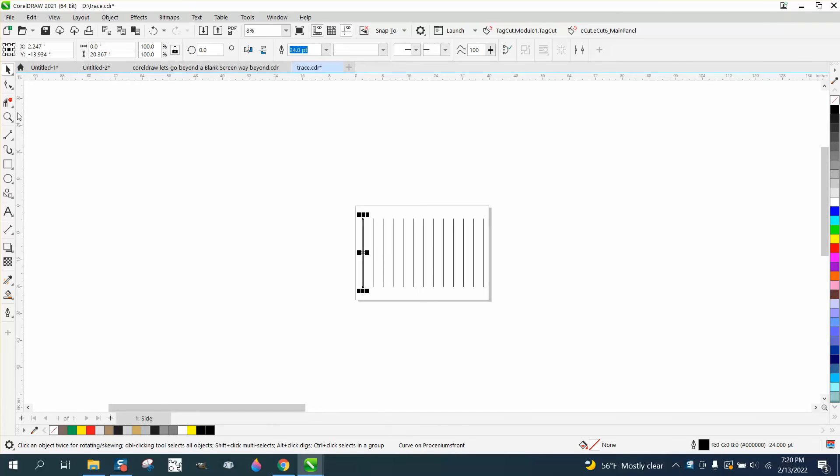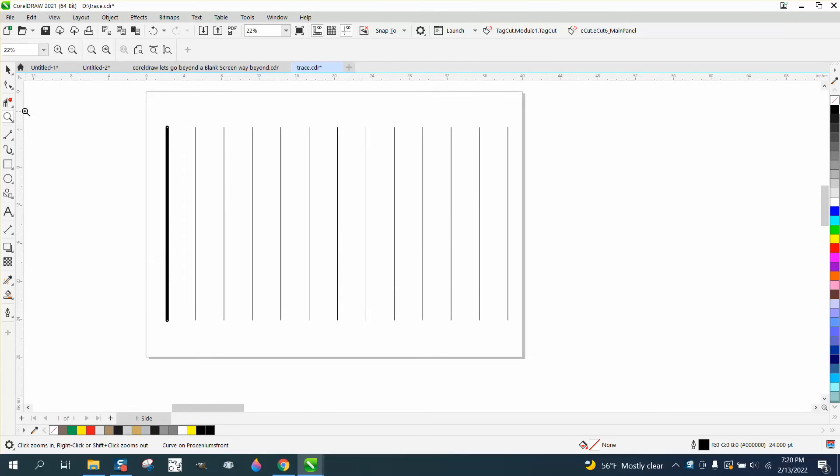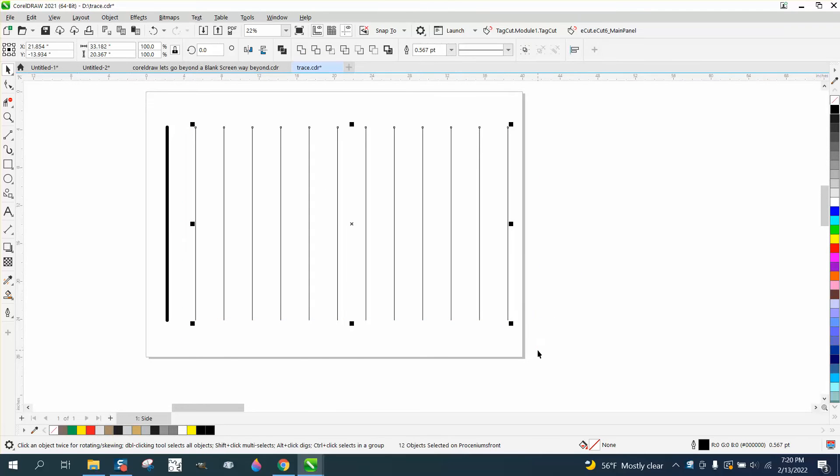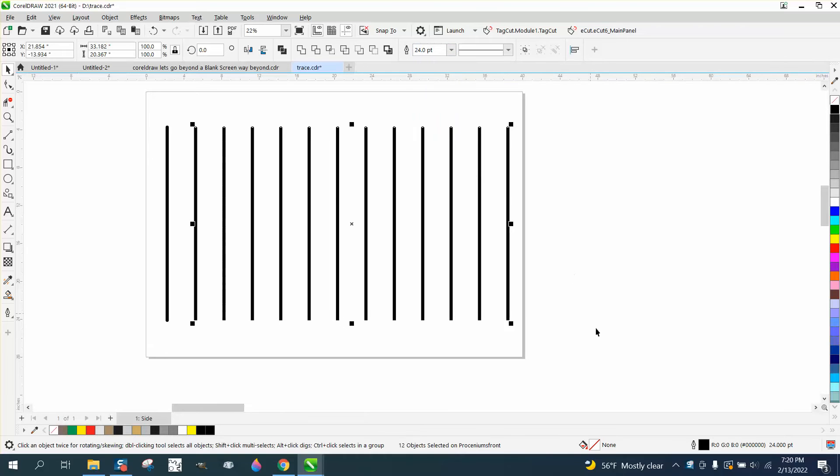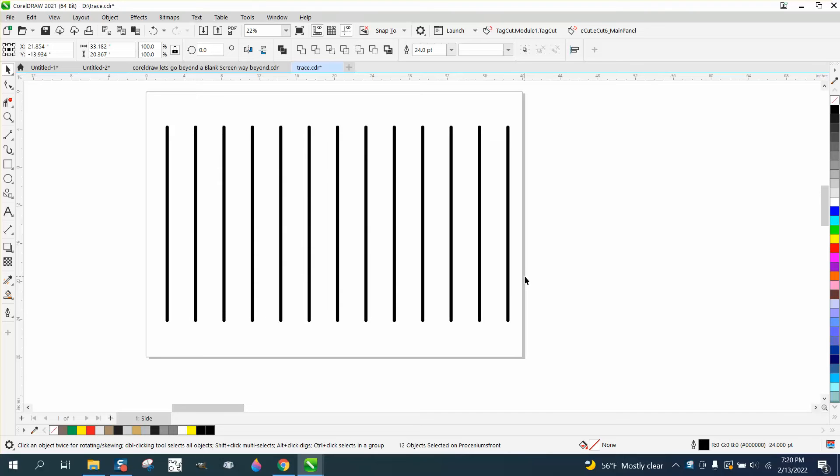You could select all these lines and set them to 24 points, then go down here and double-click to add rounded end caps. Now all your lines are the same, but that's a little bit of clicking.